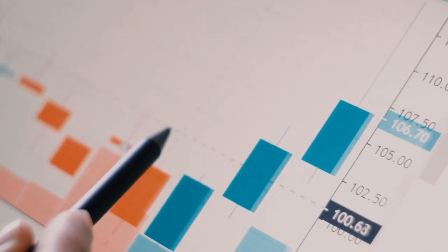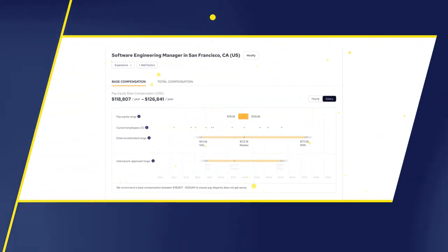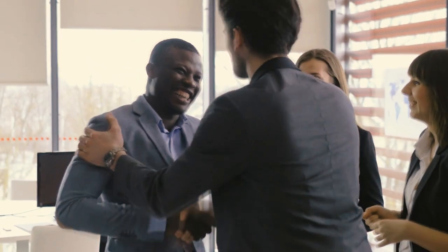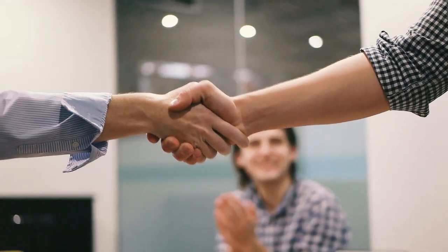We compare internal data with external data. External data comes from our partner EMSI Burning Glass, who is the industry leader in labor market data, and we compare that with our pay equity analysis. This allows recruiters, hiring managers, and compensation professionals to come up with fair and competitive wages in real time every time they're hiring or promoting — attracting the right talent without causing pay inequity internally.